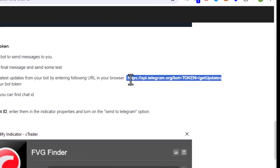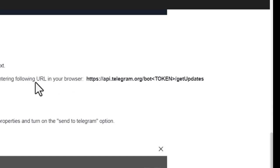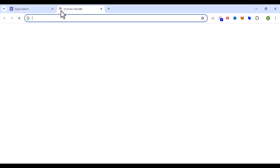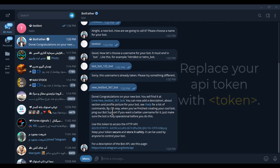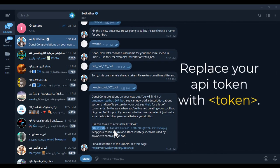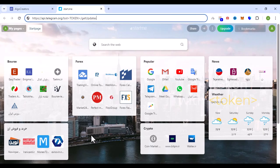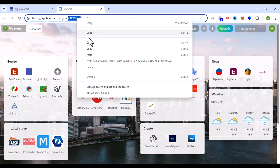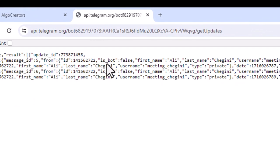You can now use this link to request the latest bot updates from Telegram. In response to this request you will receive a set of data by which you can easily recognize your chat ID.